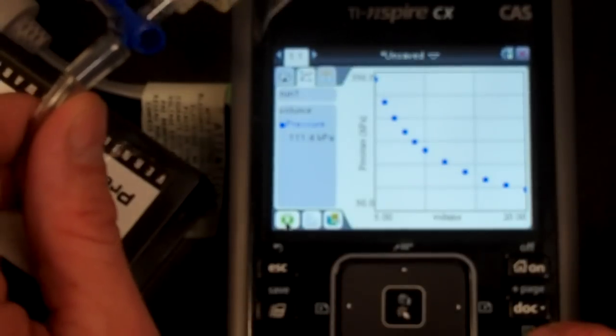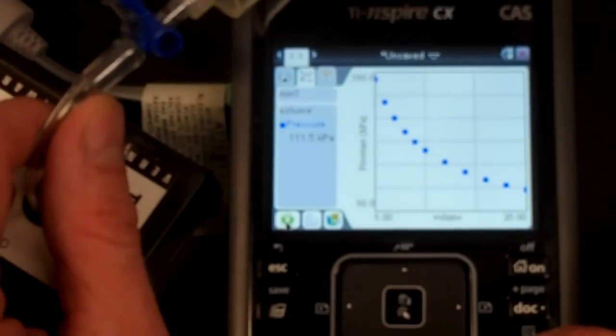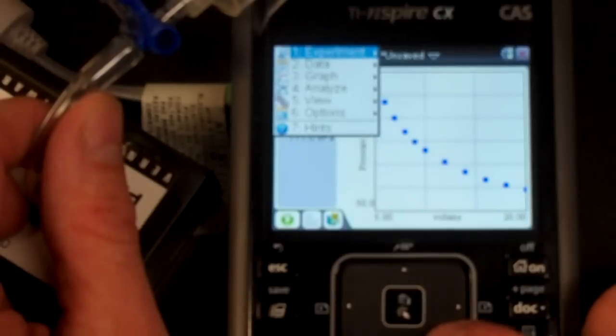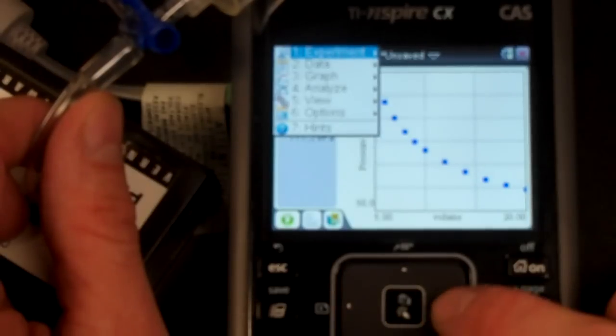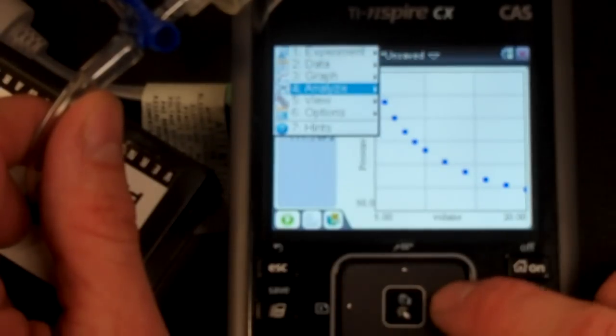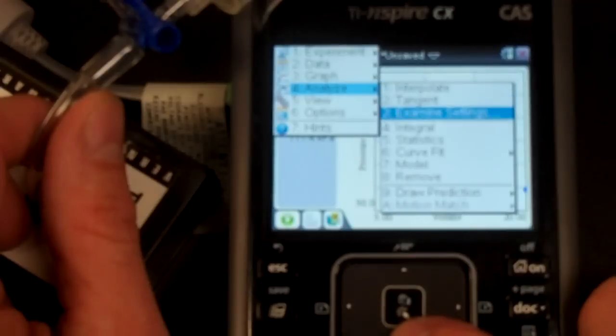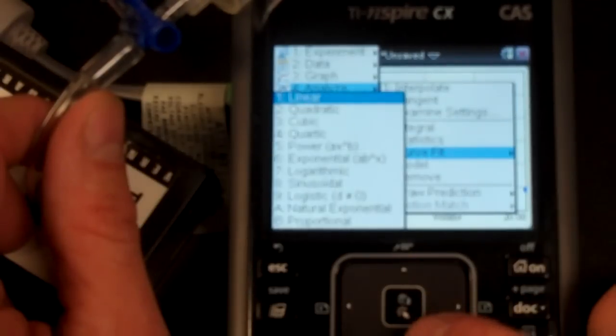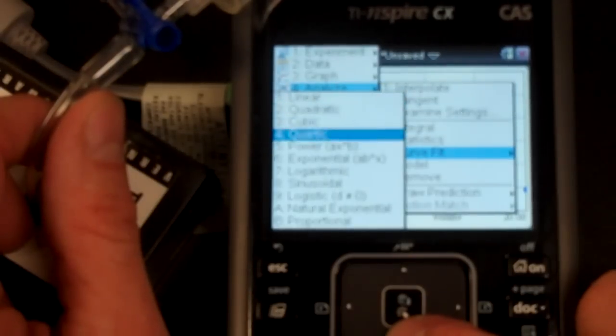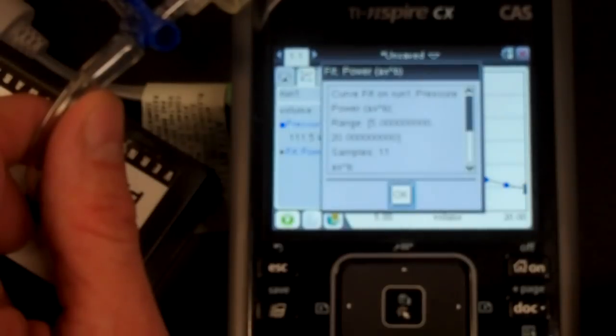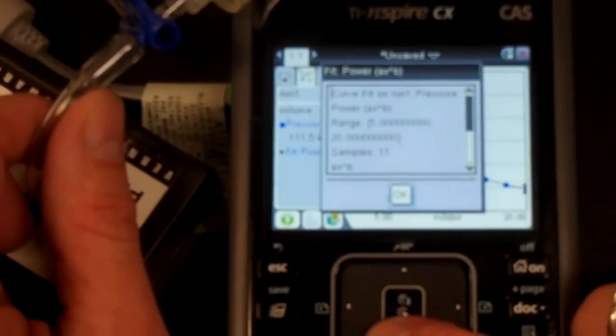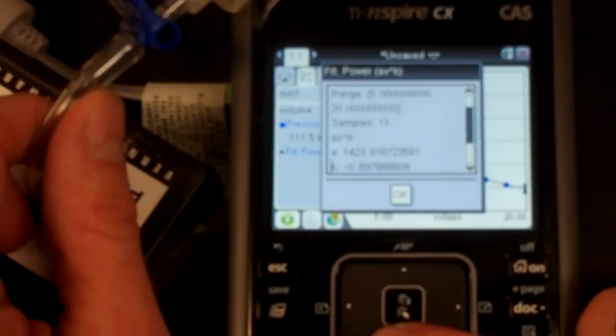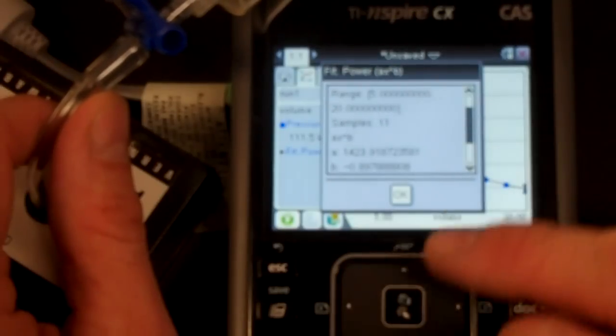I think we'd like to analyze this graph. Let's go with the menu. And we will do analyze the graph. And how about a curve fit? A power curve looks pretty good. We had 11 samples. It's doing an A times X to the B.